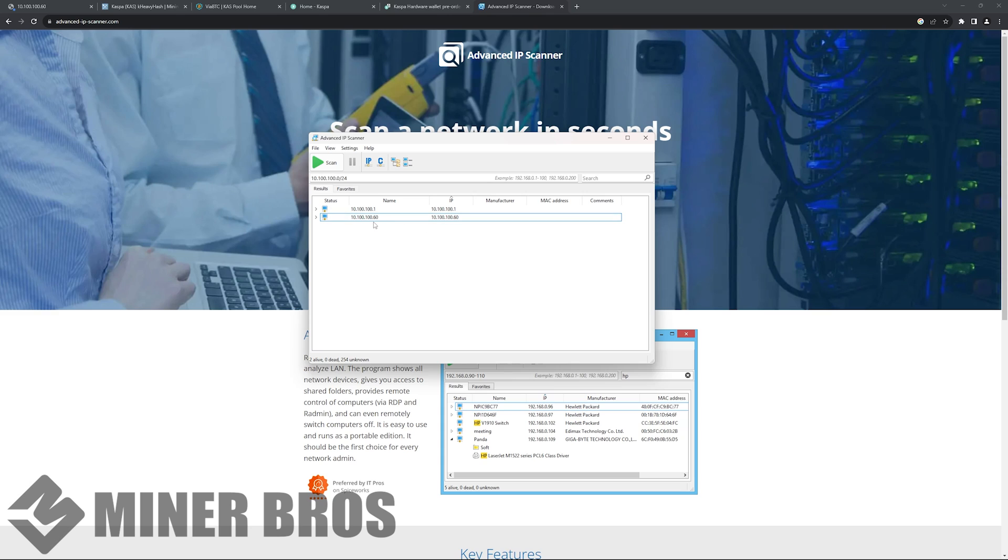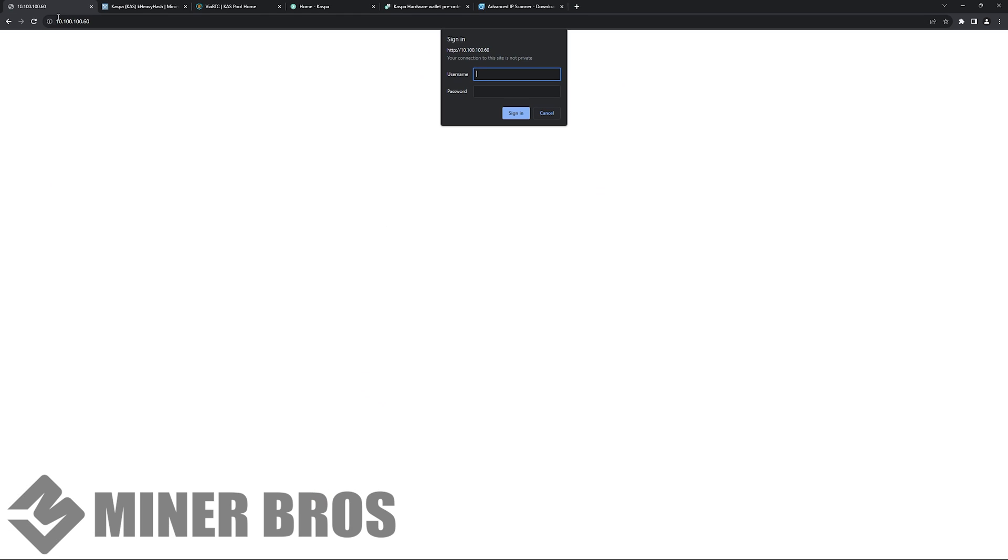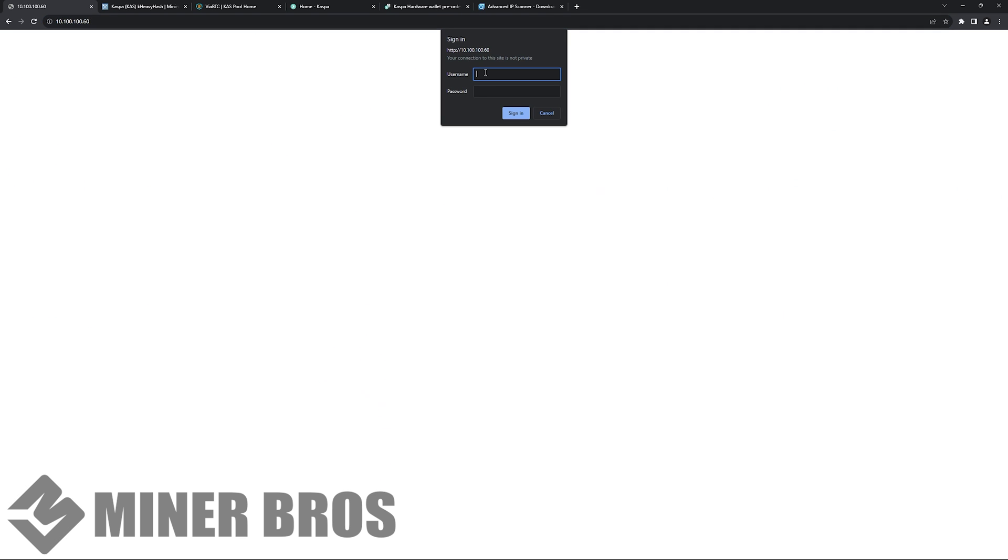Then you have to figure out which one is going to be your Bitmain KS3. Most of the time, the ASICs might show the manufacturer like Bitmain. In this case here, the IP for me is 10.100.1.60. So you put that in the browser, copy and paste that in the browser, and hit enter.